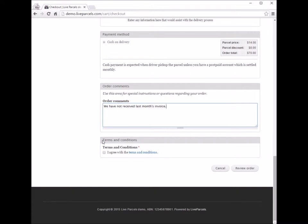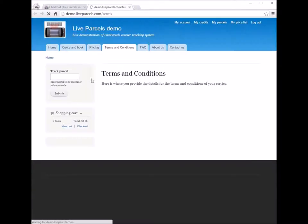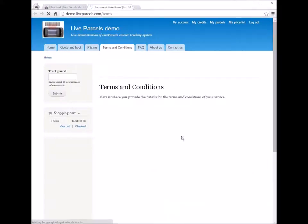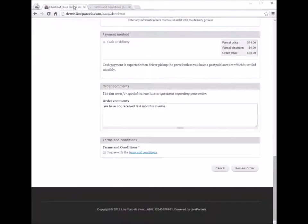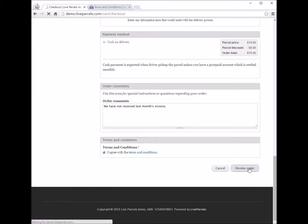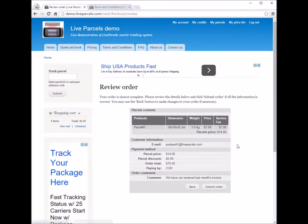Next, terms and conditions. You can click on the terms and conditions link to open a new page showing the terms for the services of this courier company. If you are happy with the terms, check the box and click Review. If everything looks fine, you just submit the order.